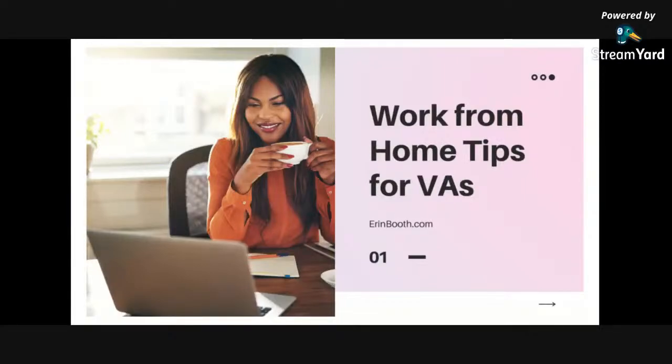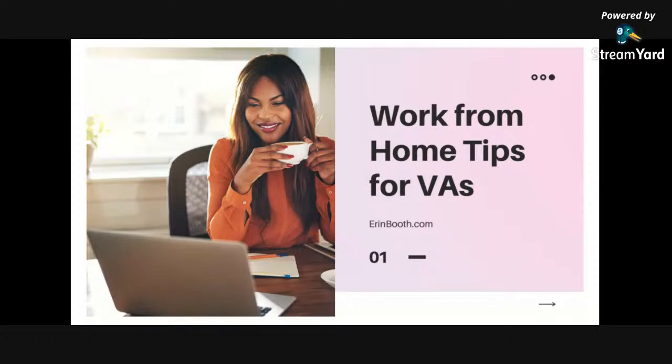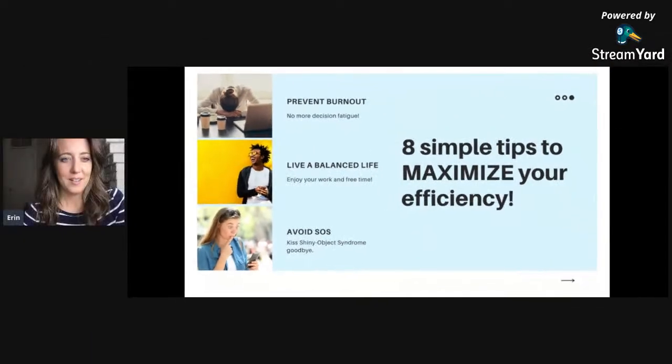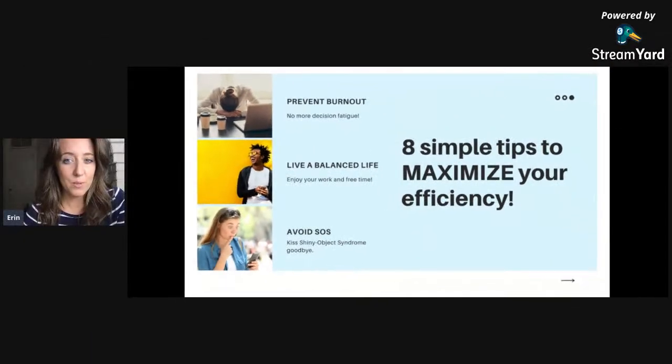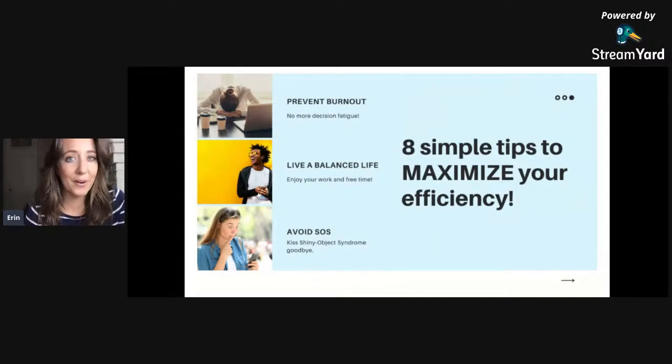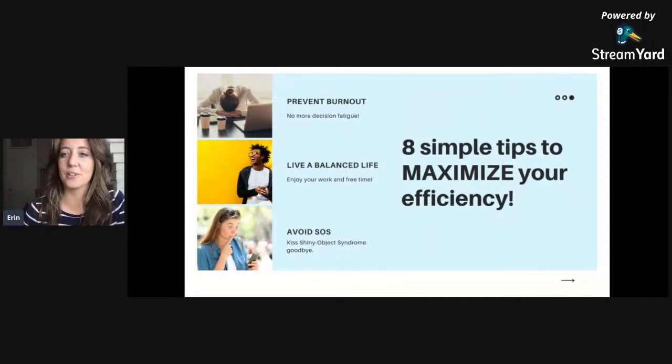Hey everyone, welcome to this week's video. We are doing a live for the best work from home tips for virtual assistants in 2021. This week I've got eight simple but very effective tips that I've learned while working from home.